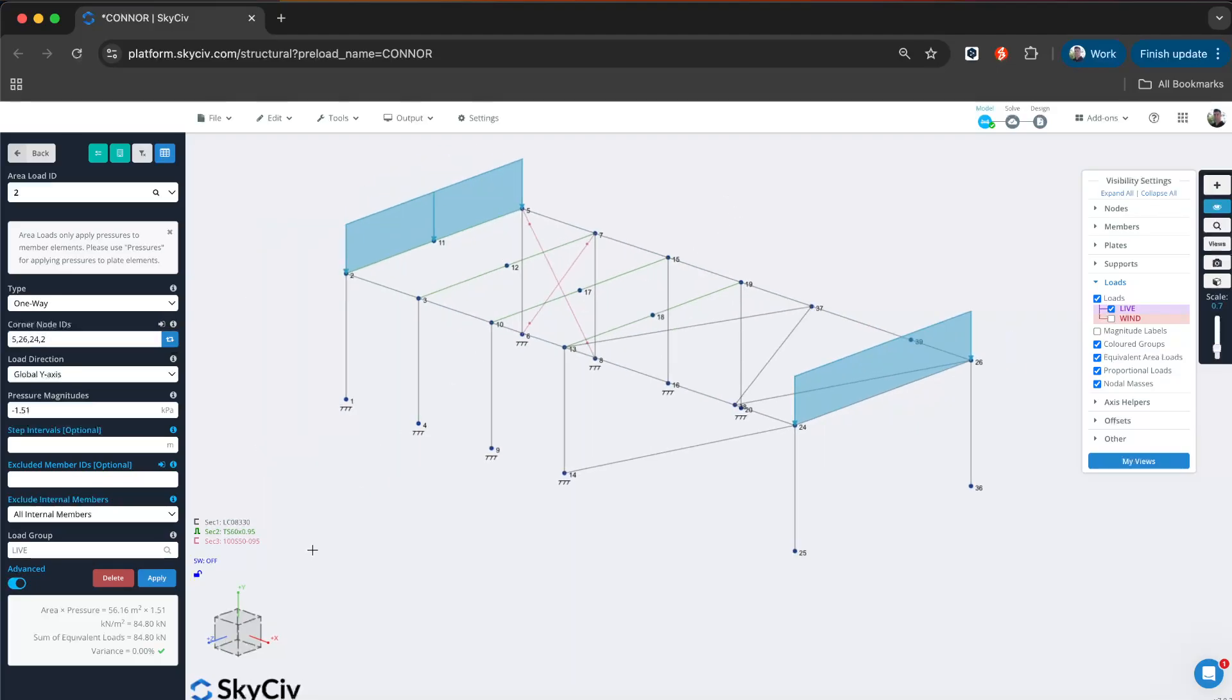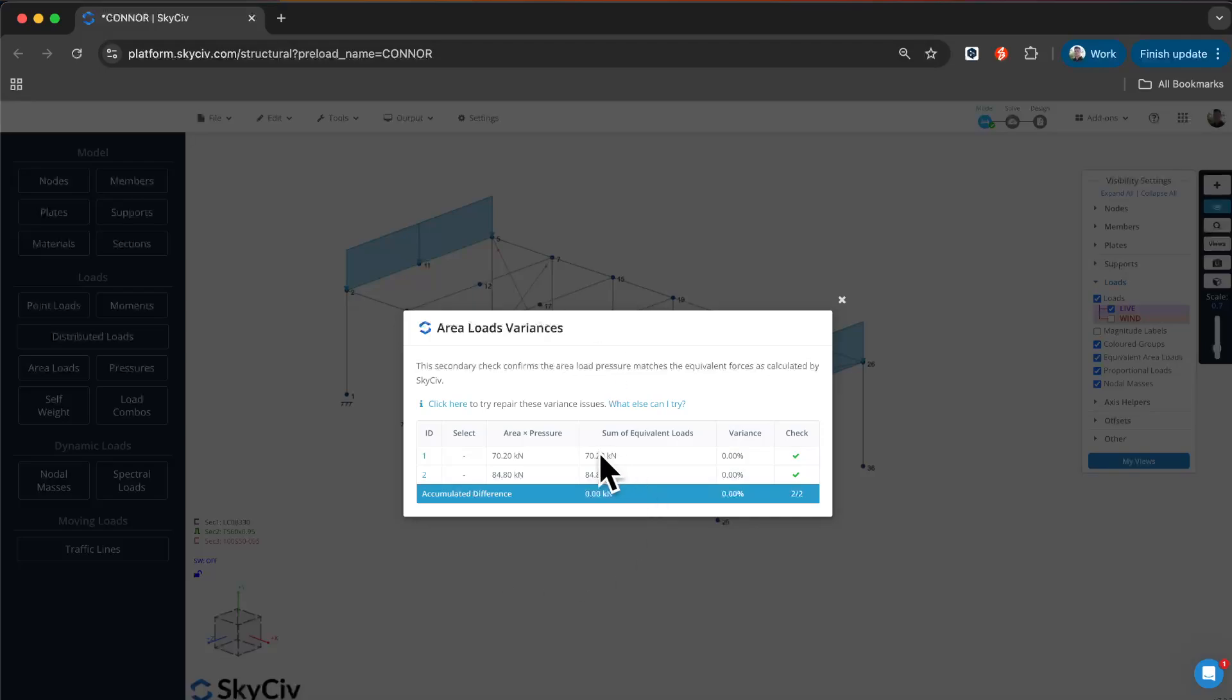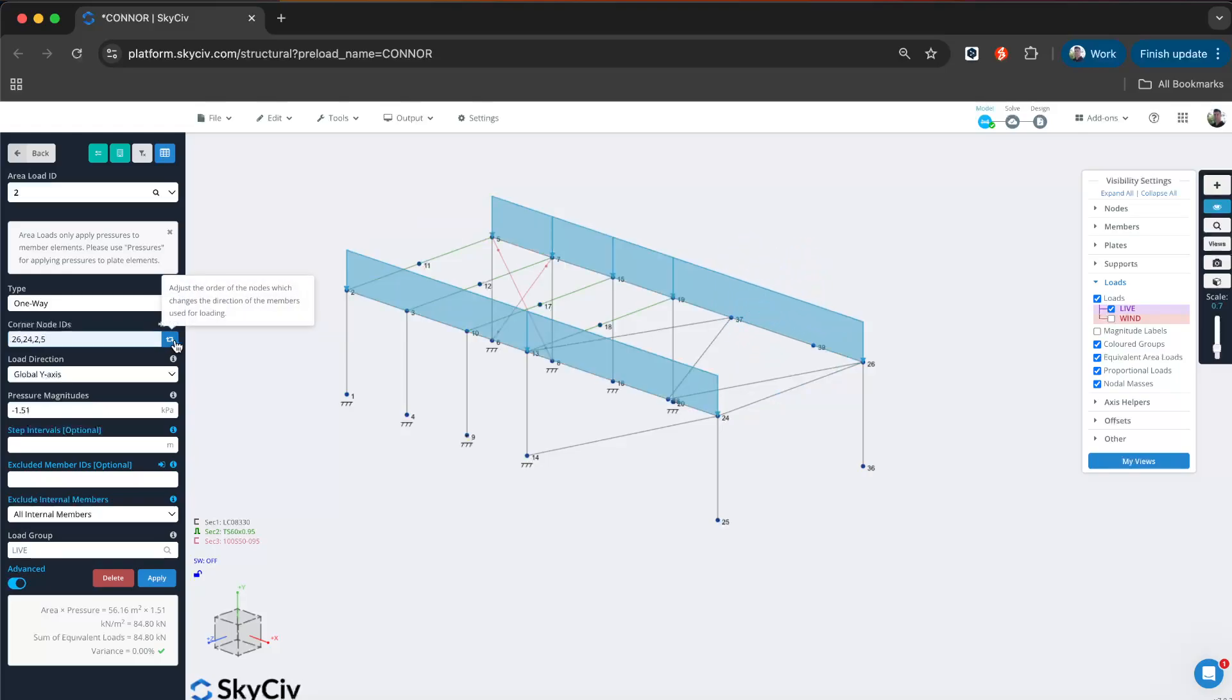Those are just some of the updates that have been rolled out in this latest version of the one-way area load. If you are having some errors, you can check the area load variances. You can look at all of them. If you've got a much larger model, you can review all at once and then select the one that you want to investigate. I do recommend if you are having some errors, just toggling this to make sure you've got it in the right orientation.